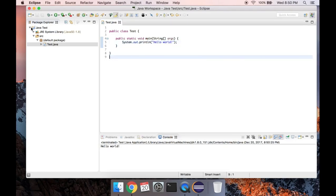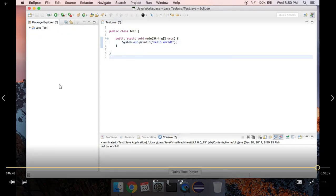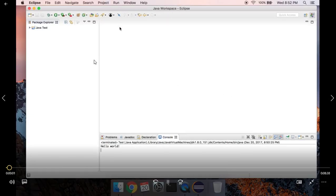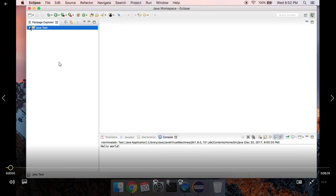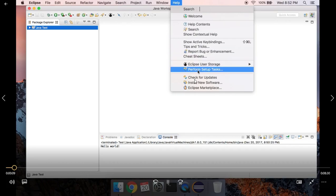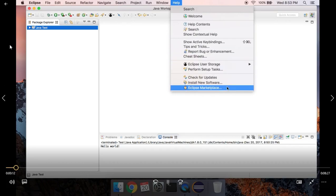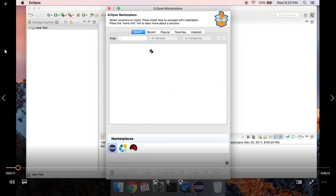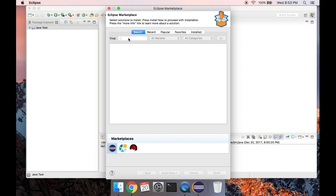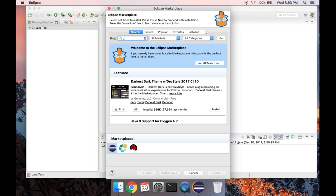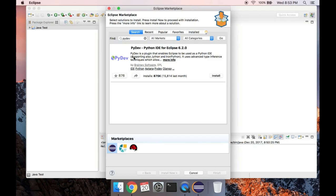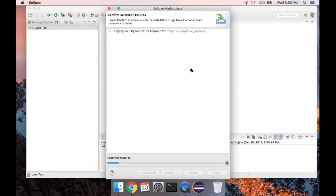Now we're ready to install Python and PyDev. In order to write Python code in Eclipse we need to install a plug-in called PyDev. Go up to the Eclipse Marketplace and search for PyDev — it'll be the only result that pops up. Go ahead and hit Install.